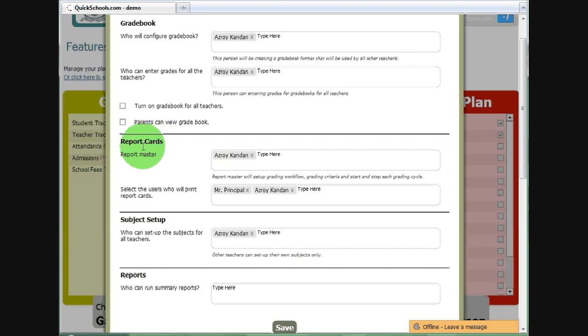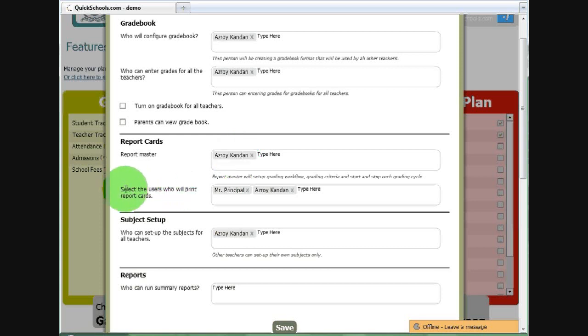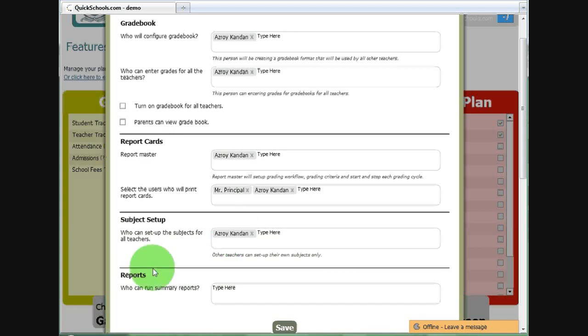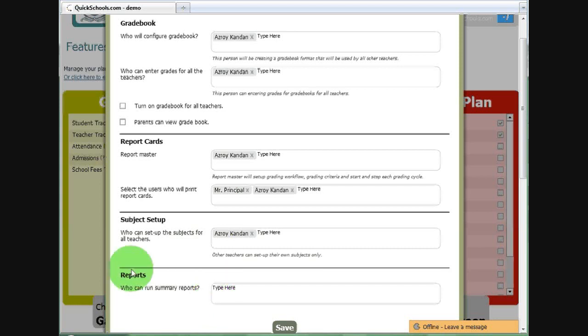If you're interested in this section here, Report Cards, I've enabled myself as the Report Master, which means I will be able to set up the grading criteria and flow. Here we have users who can print report cards. Here we have Subject Setup. If you want to configure subjects for all the teachers, this is what you will need. And anyone else who's not a school administrator who would like access to the reports that we just saw, those would go in here.